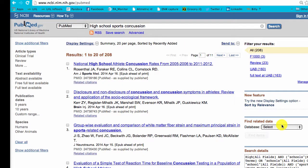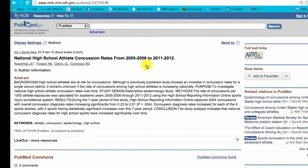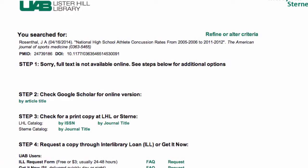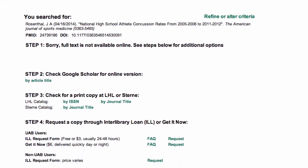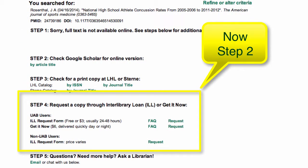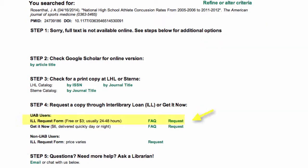Returning to our original result list, I'm going to look at this article. If there is no full text, scroll down to Step 4 to get it electronically in a business day or two. Use the ILL request form.